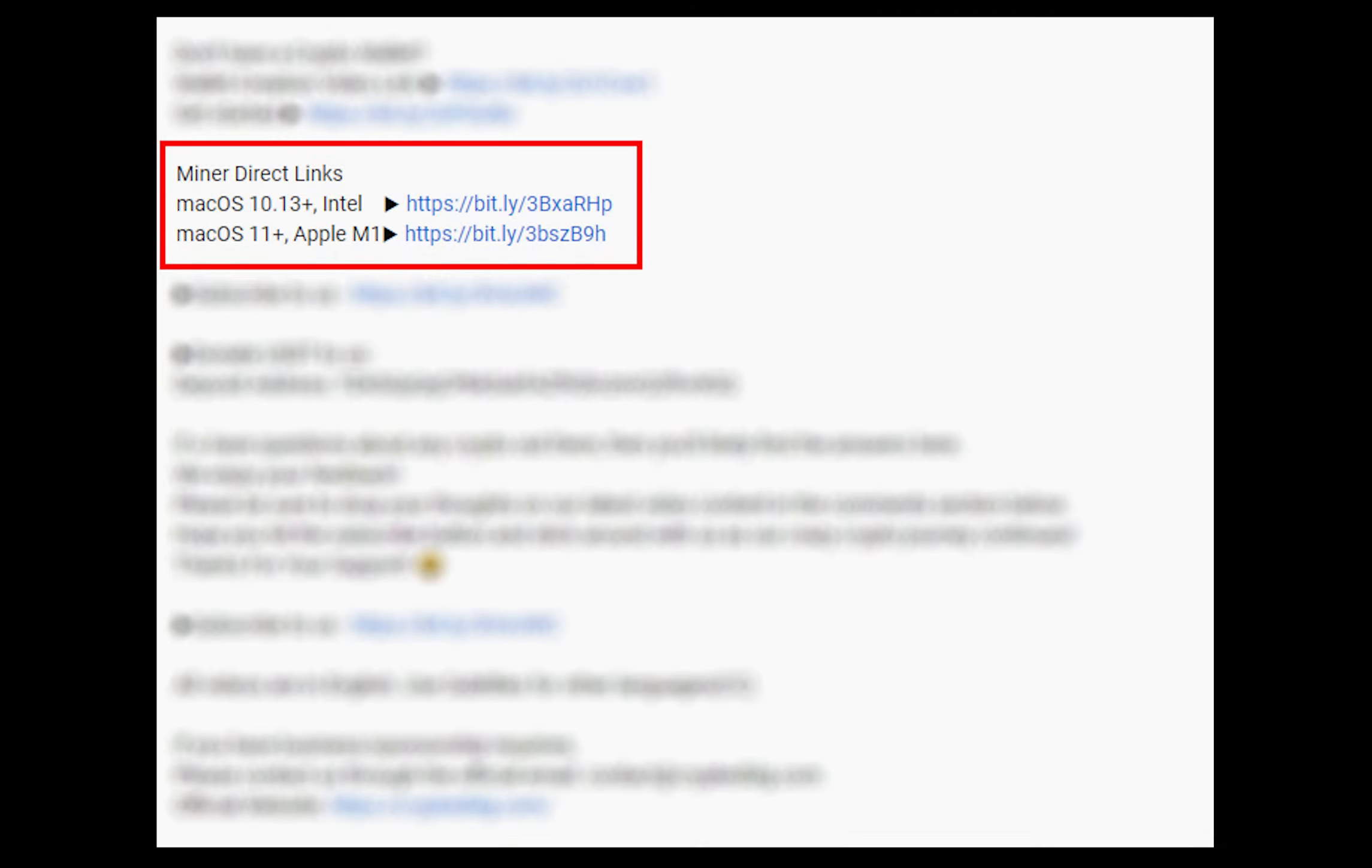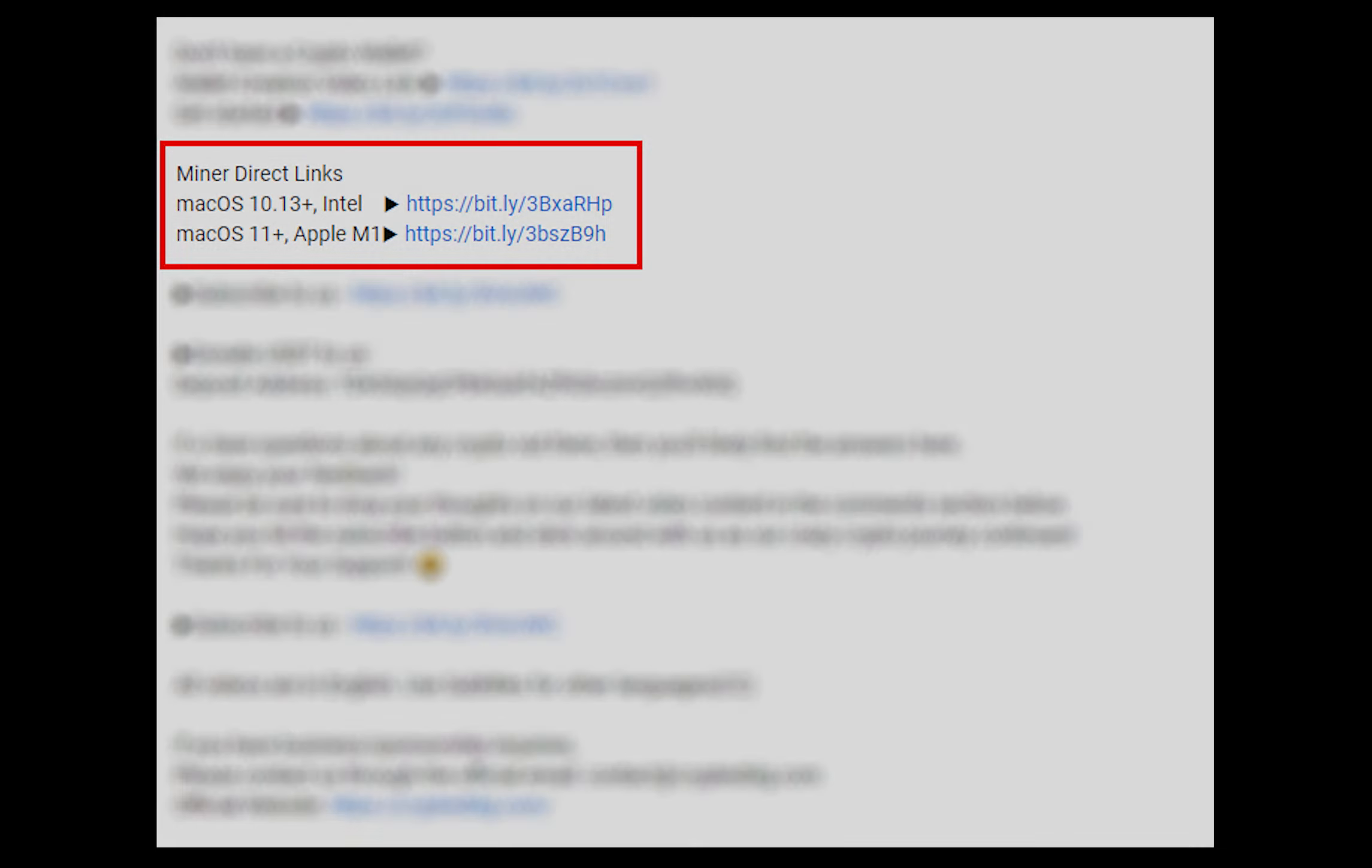The first step is to download the miner. Link is given in the description. Download the miner using these links. Choose the suitable one for your Mac.